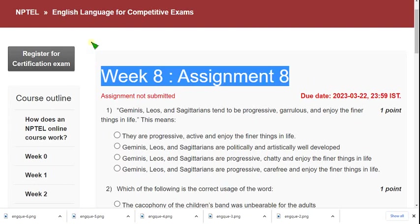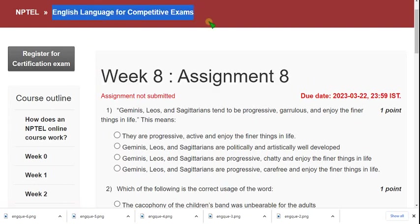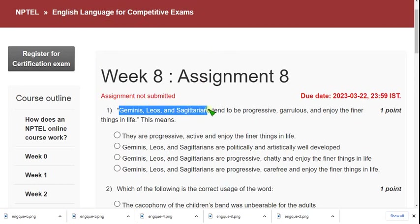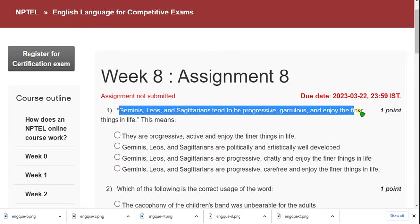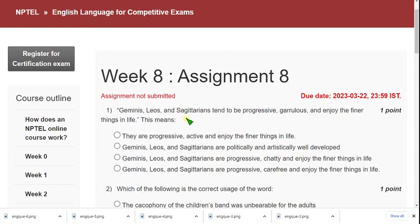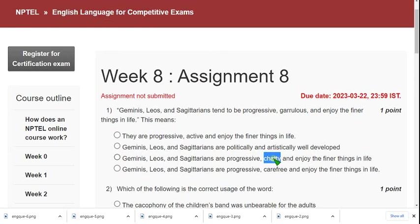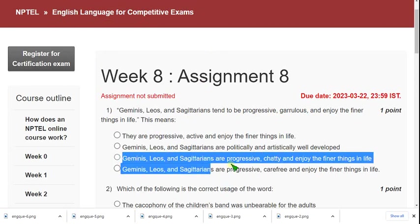This is the Week 8 assignment of English Language for Competitive Exams course. Let's see the first question: 'Geminis, Leos, and Sagittarians tend to be progressive, garrulous, and enjoy the finer things in life.' What does this mean? The meaning of garrulous is talking extensively — that means chatty. So I think the third option could be the probable answer.